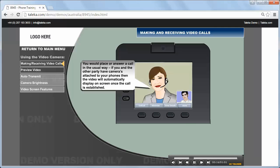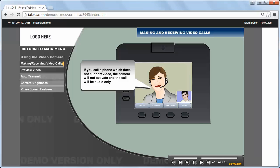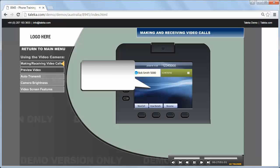Once the call is established, if you call a phone which does not support video, the camera will not activate and the call will be audio only. If you put a video call on hold, the video transmission is muted.